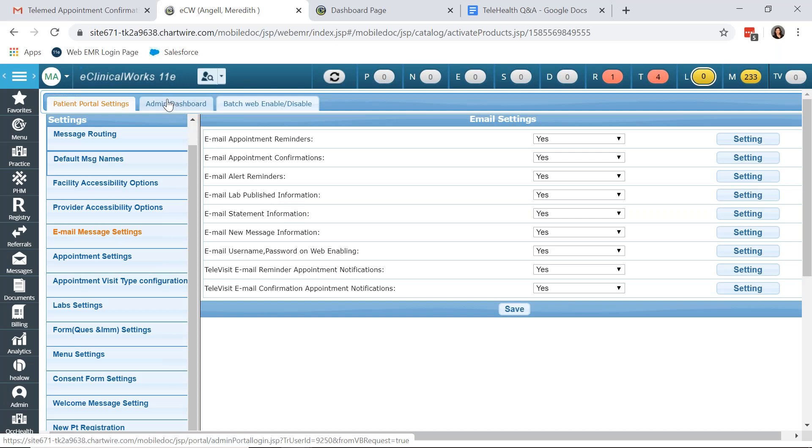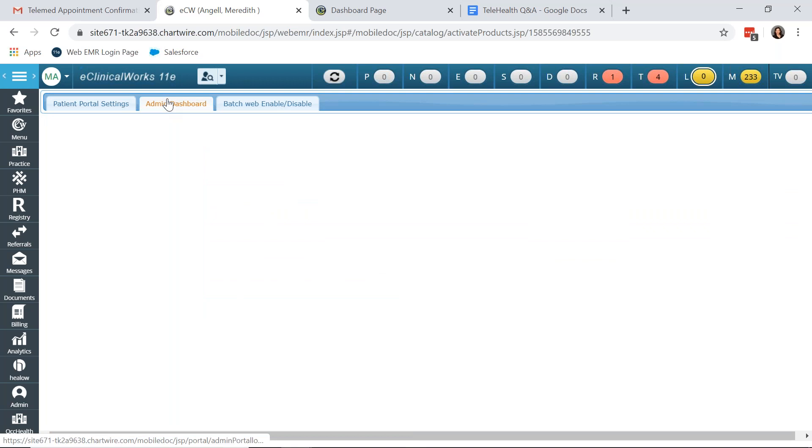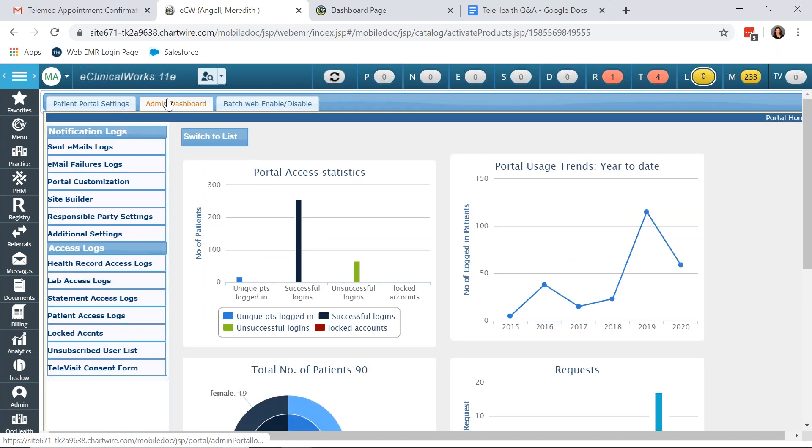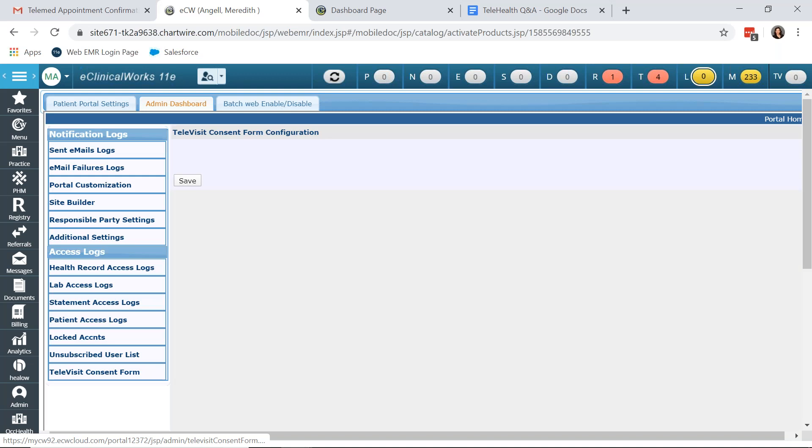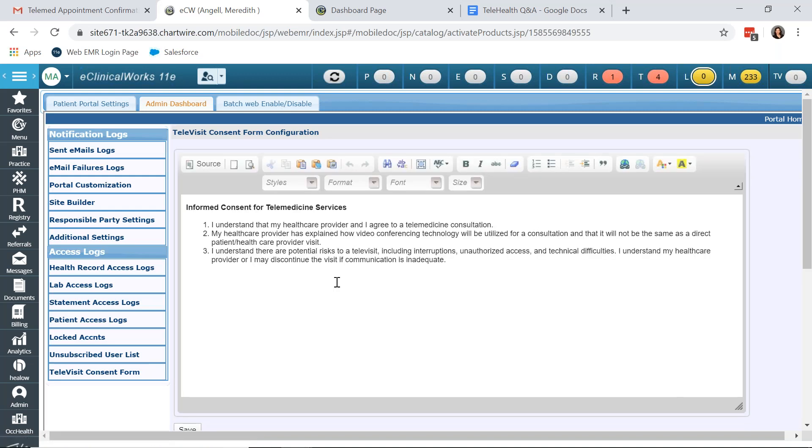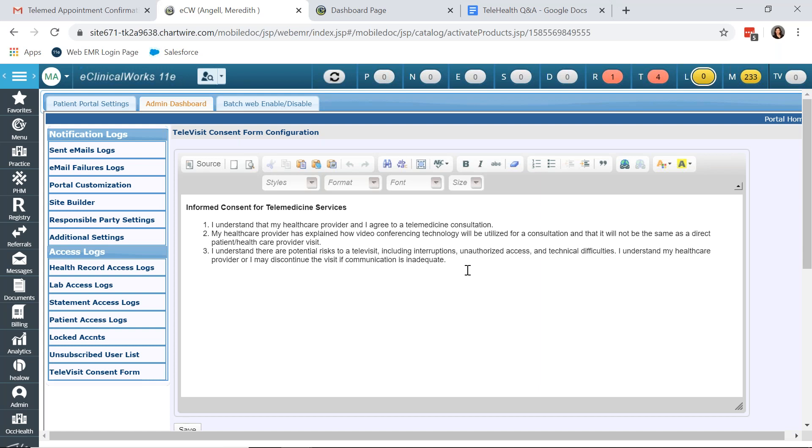The other item is a consent form because in order to have a Televisit appointment with your patient, they need to consent. ECW has a consent form available. However, after you activate Televisits, you will need to put in a case with ECW in order to have the consent form uploaded into your system. Now, the consent form that ECW activates is only the capability to insert your own consent because consent varies by state. This is a very generic one that I have updated in my system. However, you will want to check per your state guidelines as to what needs to be in the informed consent for Telemedicine services.